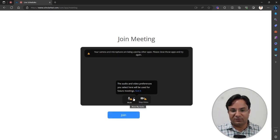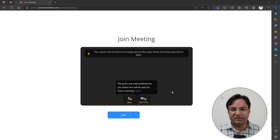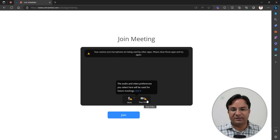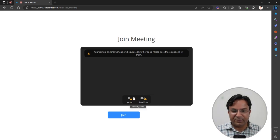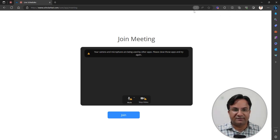Now just check your audio setting and your camera setting here. Right now my camera and audio are being used by the recording software, which is why it is showing an error. But if you are not running any other recording software, you will get everything working properly. Make sure you have given the browser permission to access the camera and the audio as well.